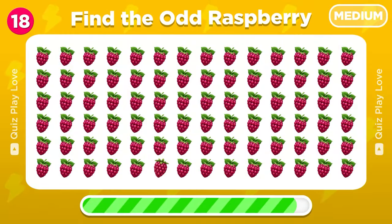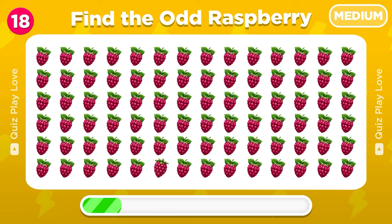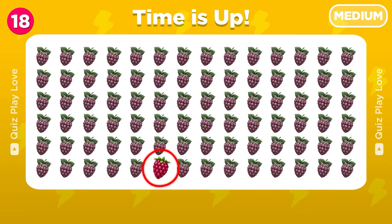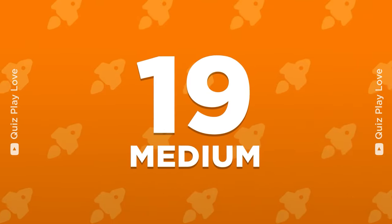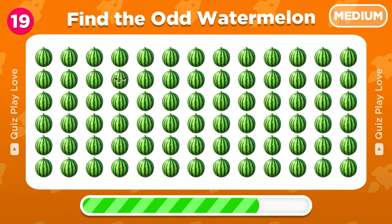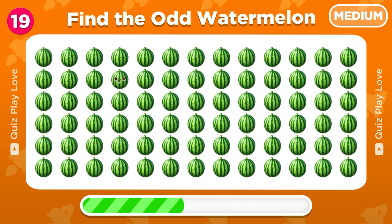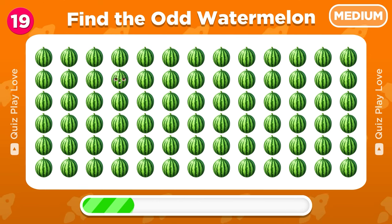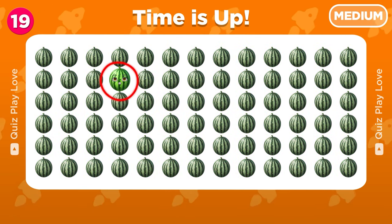Find the odd raspberry emoji out. Right here! It's watermelon time! Can you find the odd one? Not too difficult, right? It is here!